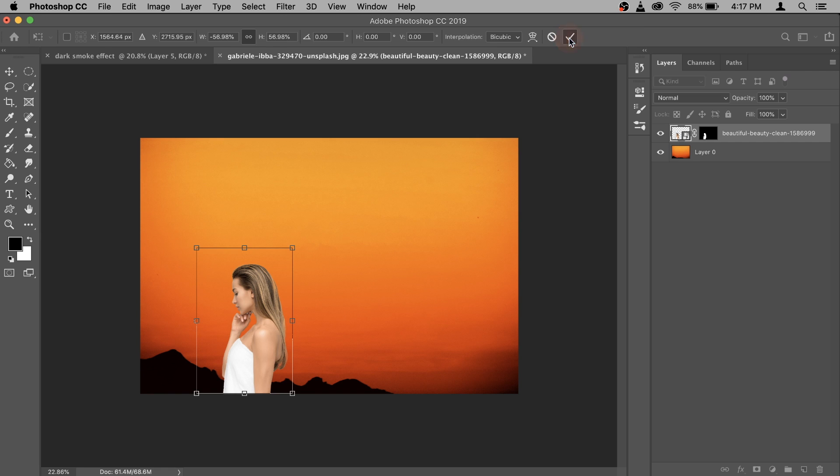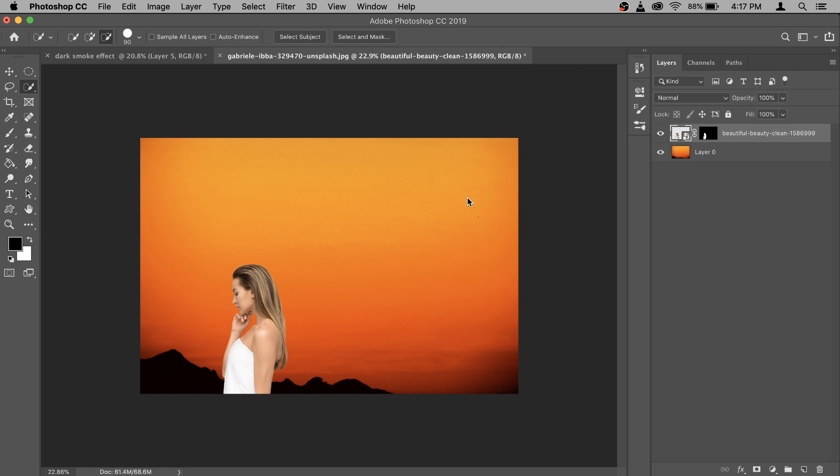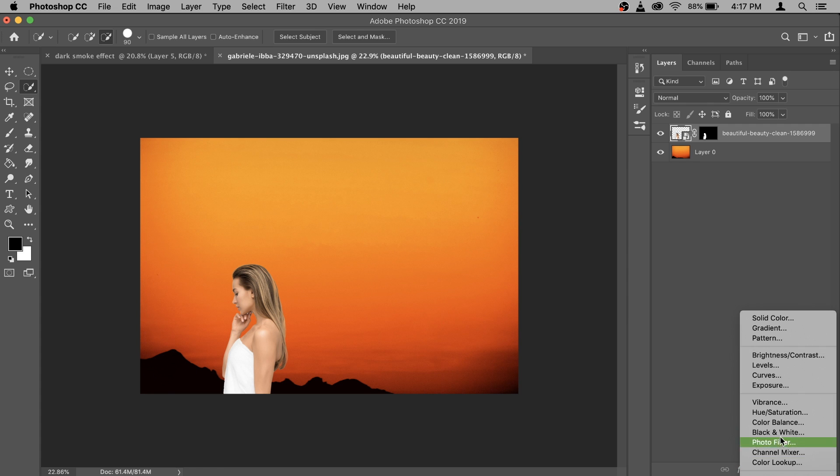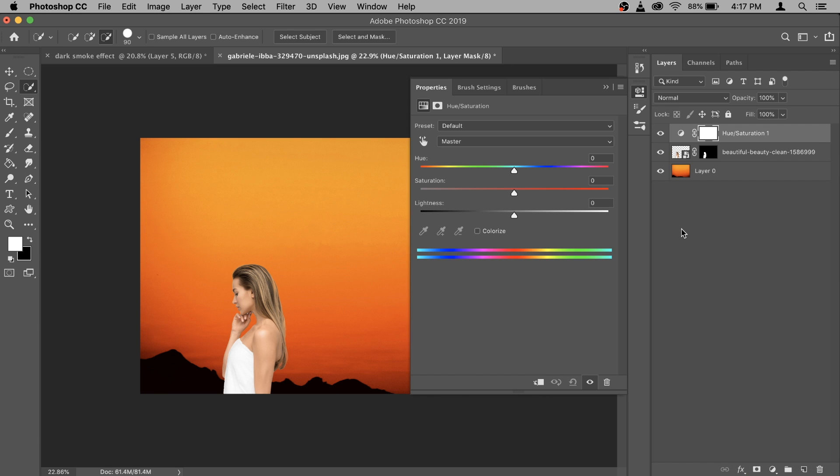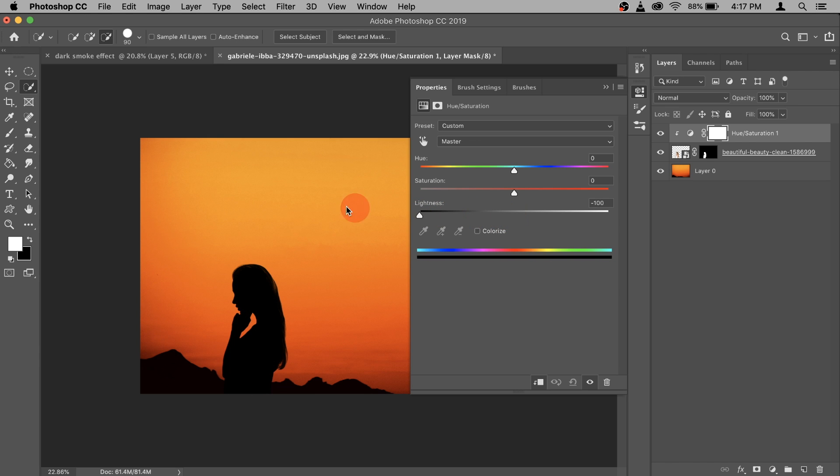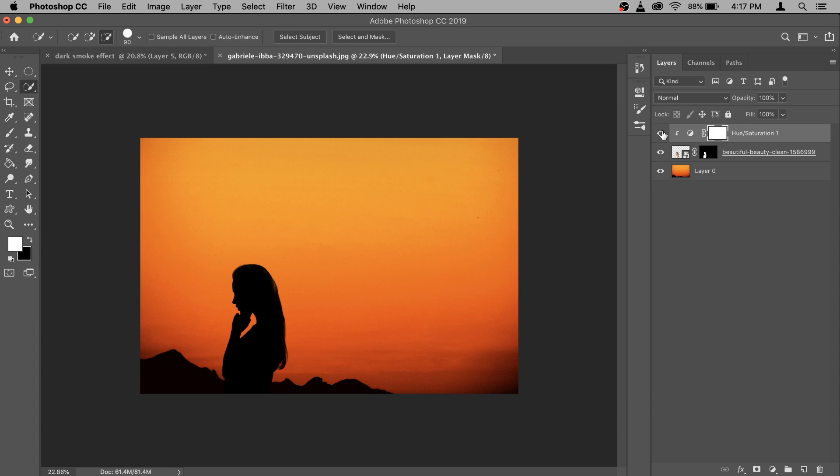And then go and confirm it. Now we need to turn her into a silhouette. For that you can go to your adjustment layer here and there go and select hue and saturation this option. Before you do anything turn on your clipping mask. After that go to your lightness and make it all the way to minus hundred then go and close it. Really good model and background is ready now. We can add in the smoke.